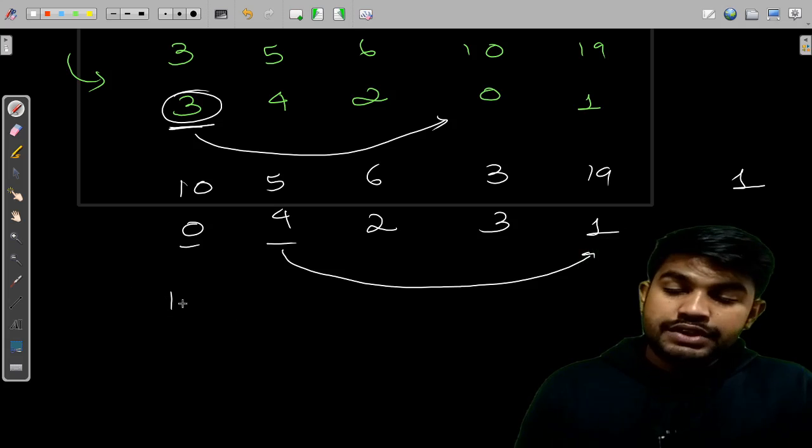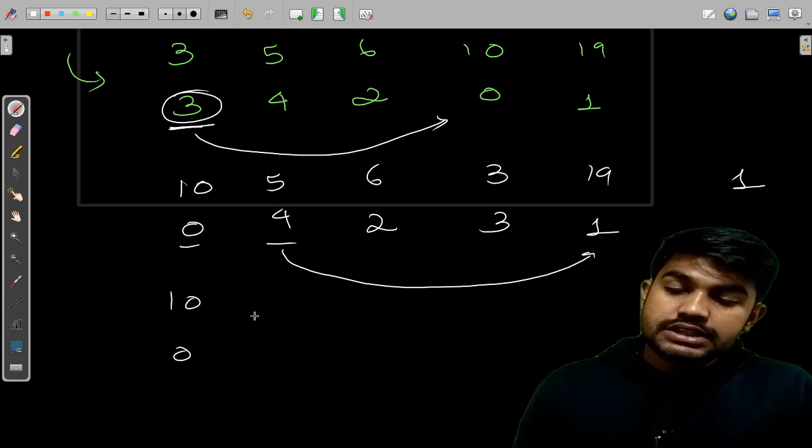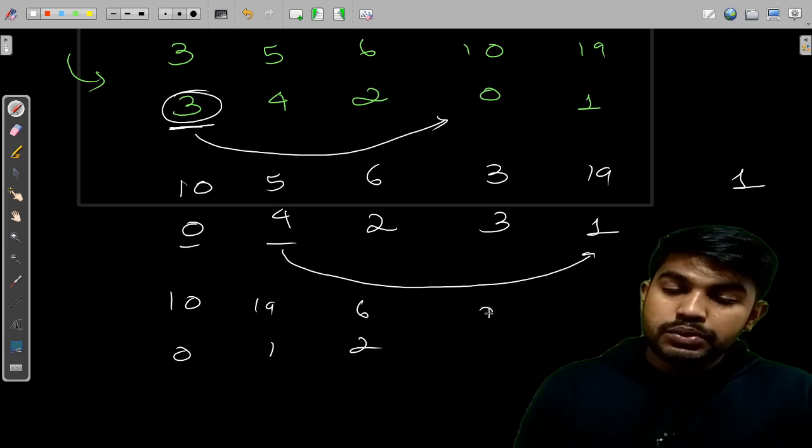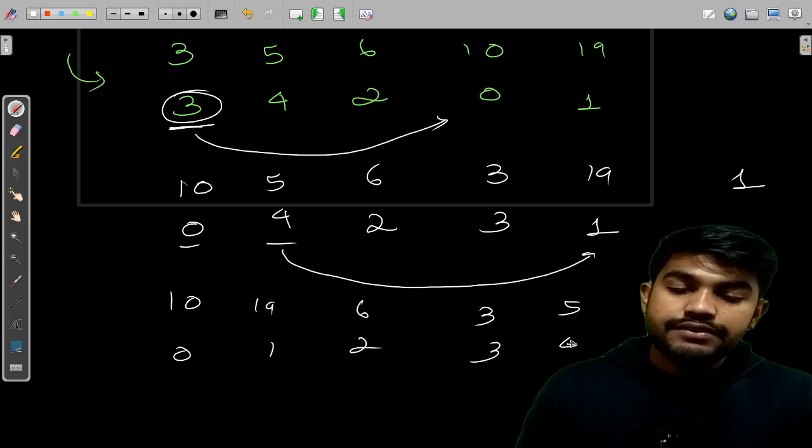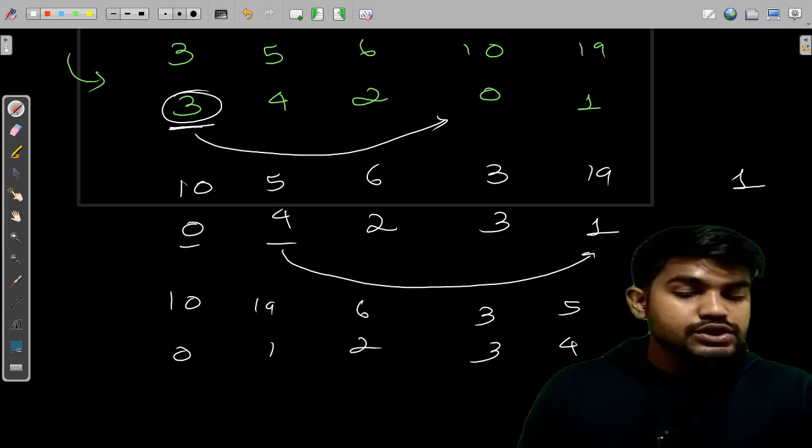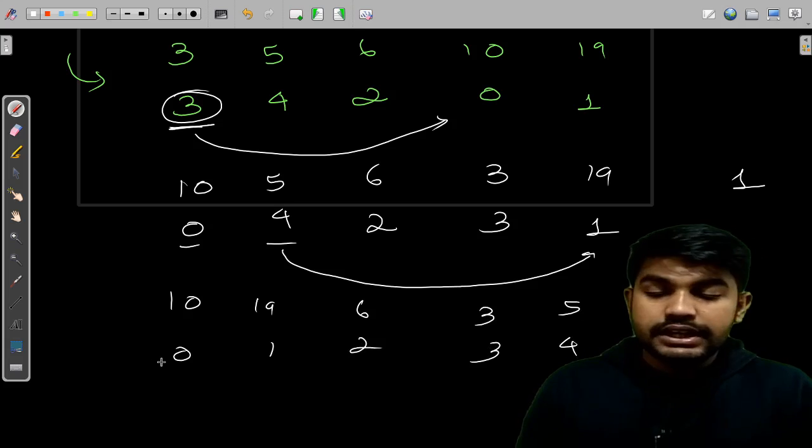So we have 10, 0, 19, 1, 6, 2, 3, 3 and then 5 and 4. This is the second time. So we would just write it there.